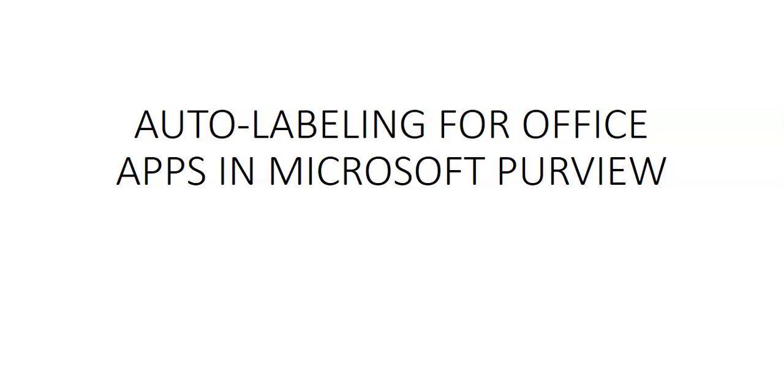You saw in the previous video how we created a sensitivity label. What are the options available? One part that I want to specifically discuss is auto labeling for office apps in Microsoft Purview.